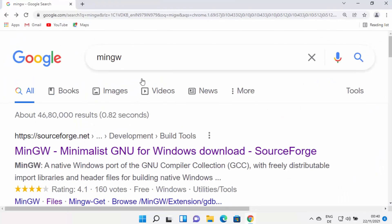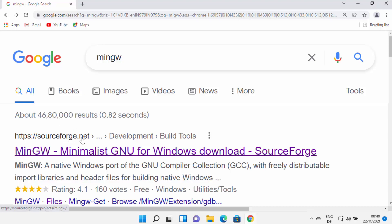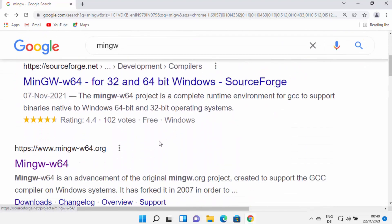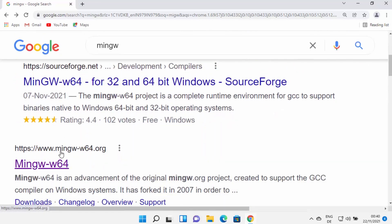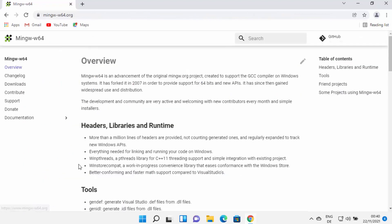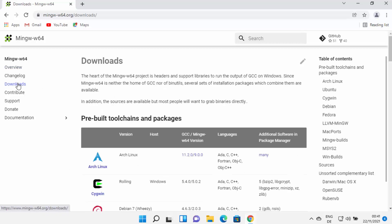First, open your favorite browser and search for MinGW. In the search results, don't click on the first website from SourceForge. Instead, open the website that says MinGW-W64.org. Click on that link and once the website opens, you'll see the overview. Then click on the downloads link.